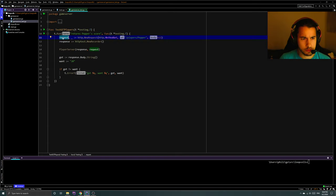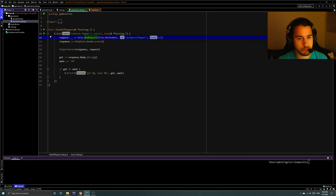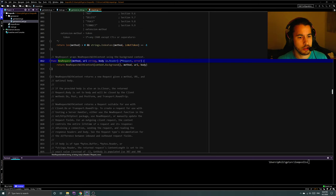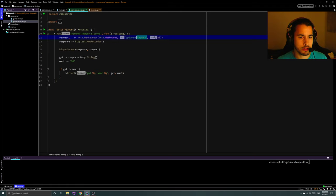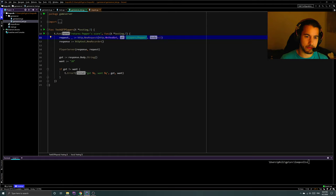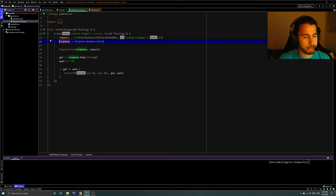Test 'get players returns Pepper score' — this is in t.Run, which has a name and a function that I assume is the actual test. We create our request using http.NewRequest — we're going to make a GET request to /players/Pepper. The response is http test dot new recorder. This is giving me an indication it's going to be for testing purposes — it's basically buffering our response.